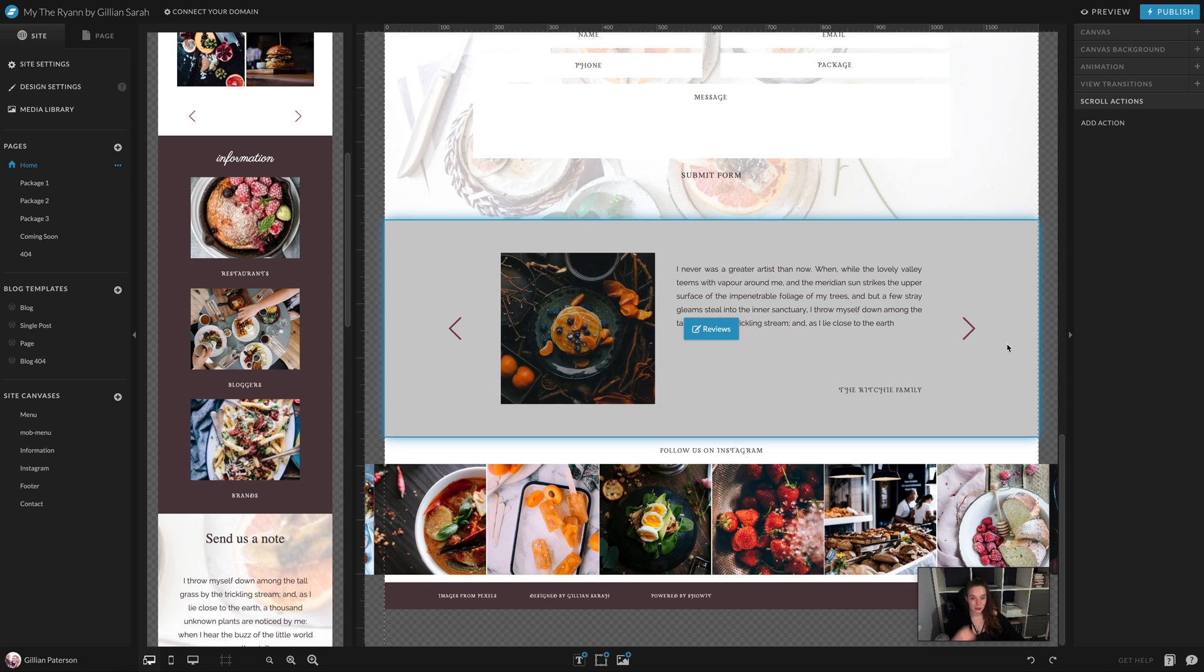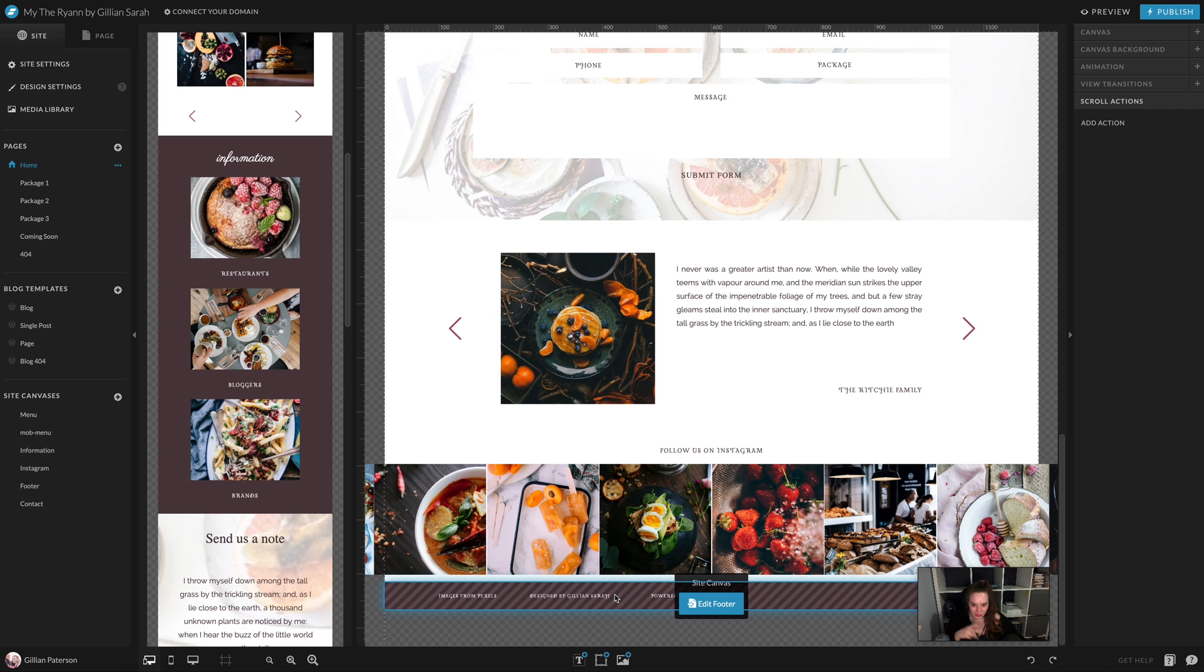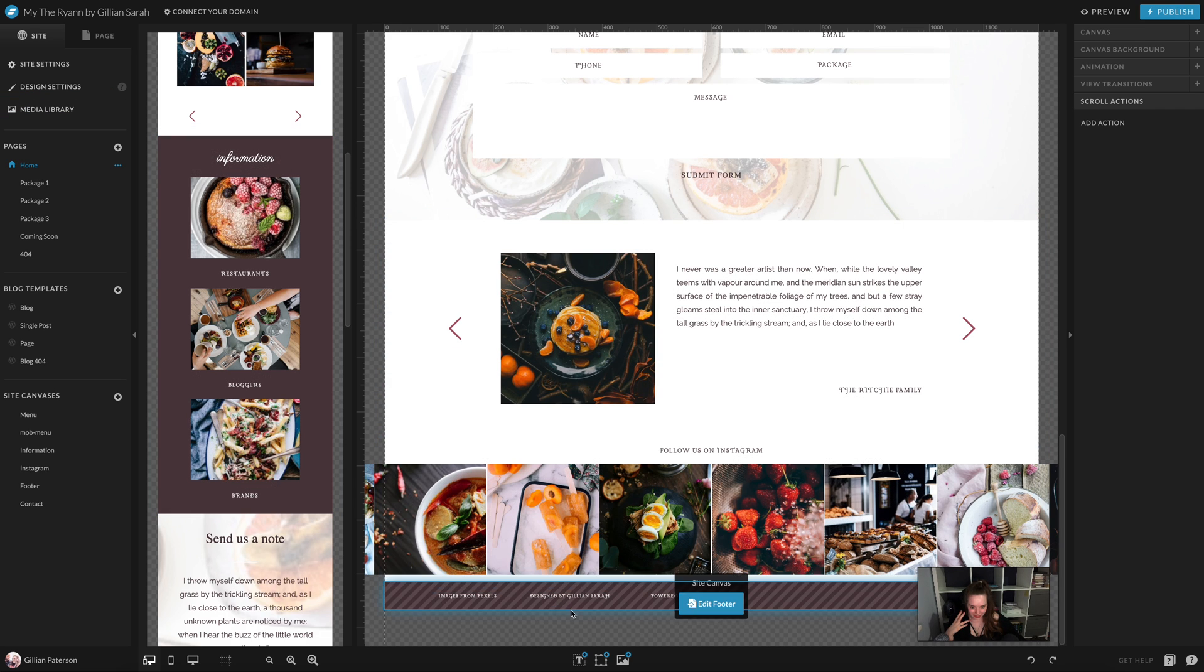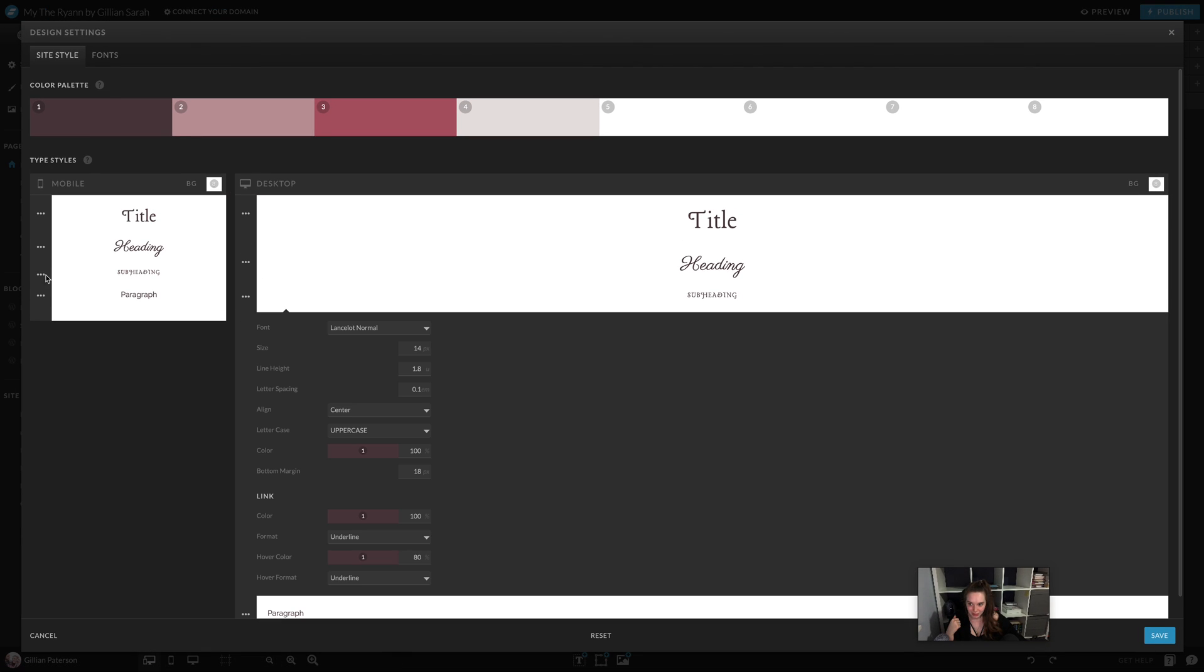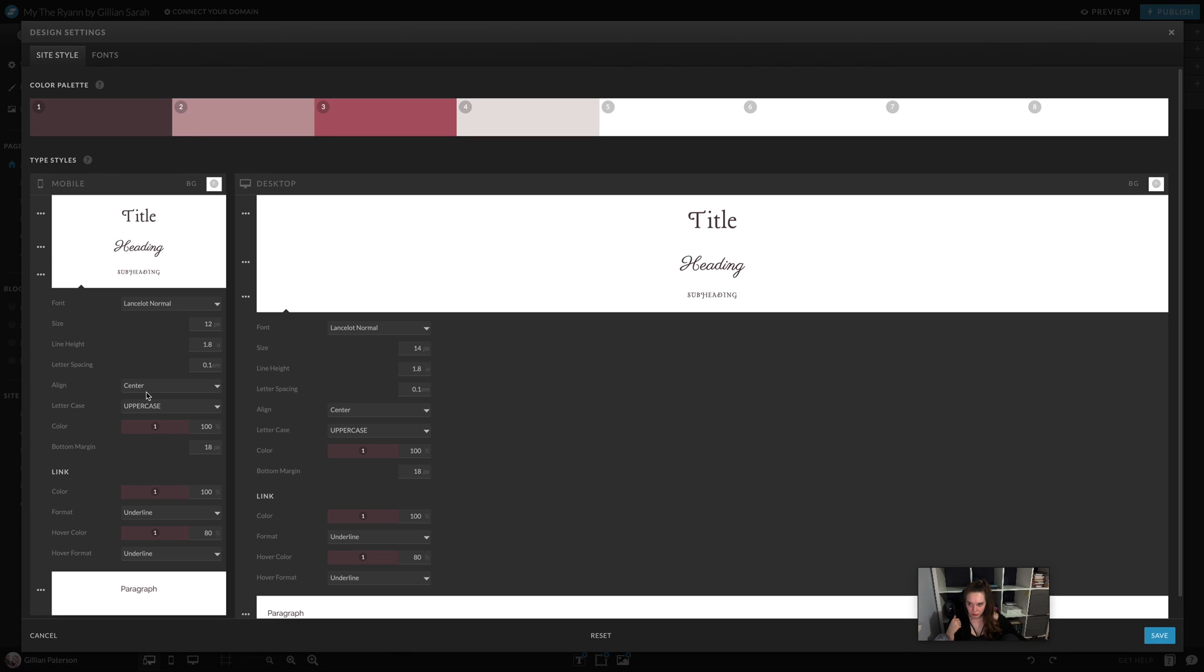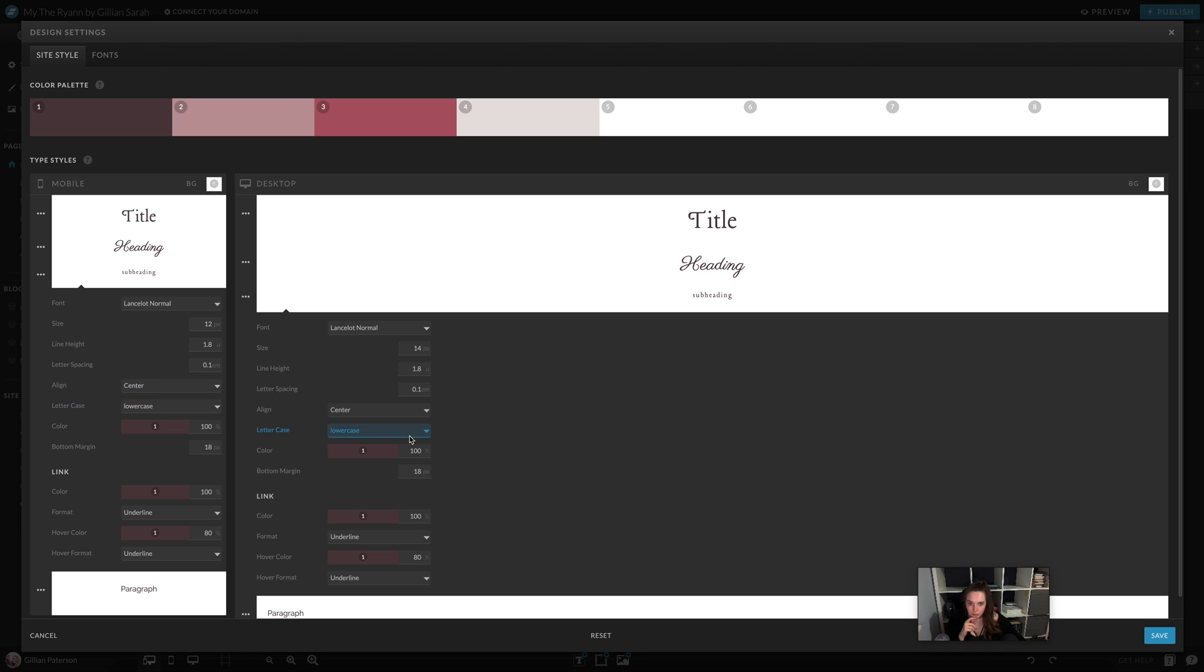So what we're going to do here is—I've decided instantly just seeing this all in capitals—I don't want my subheading to be all in capitals. I would actually like it to be entirely lowercase. There we go.